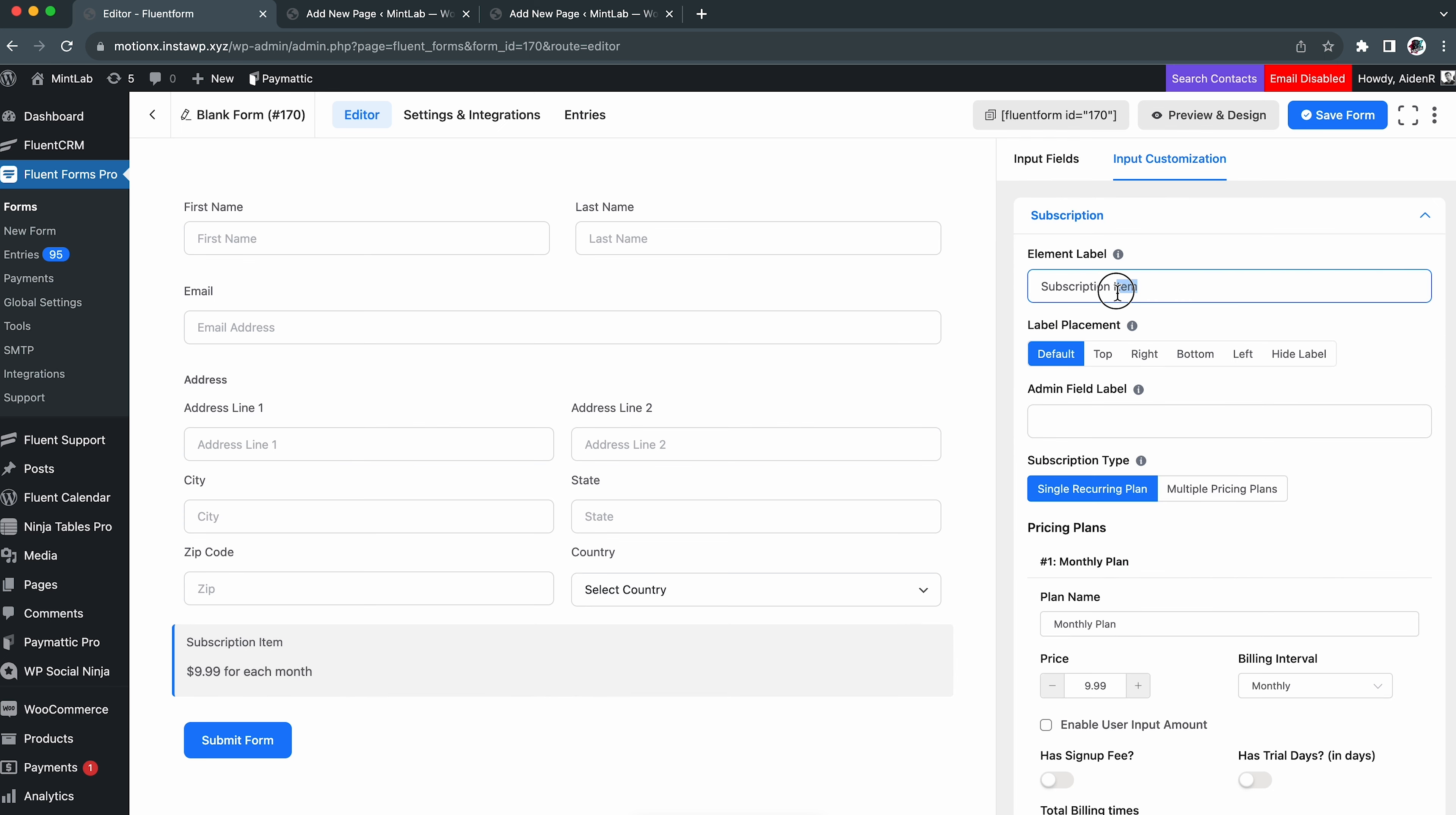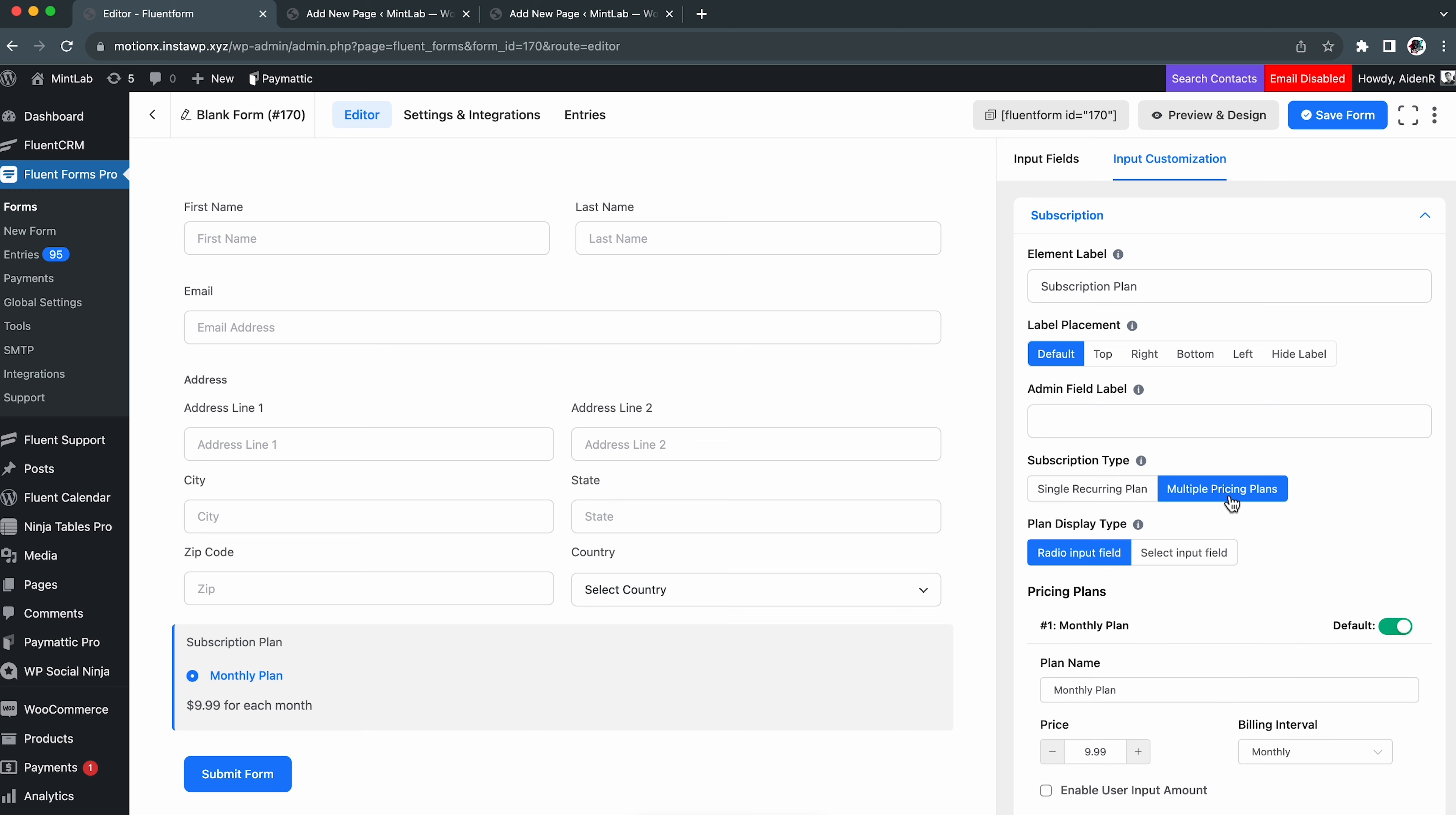To begin, navigate to the FluentForms dashboard and start with a blank form. Add all the essential input fields for user information and contact details. Well, you can deploy the previously shown configurations by offering either a payment item, a subscription, or a custom payment.